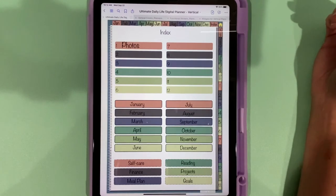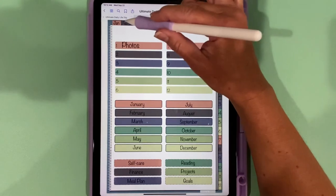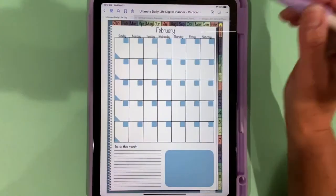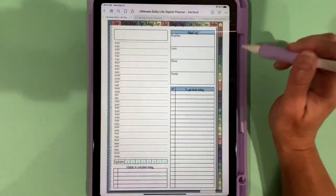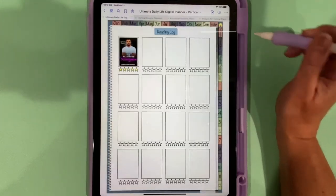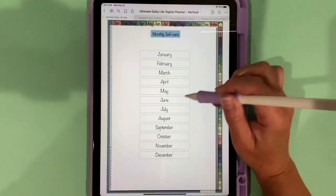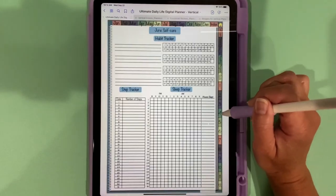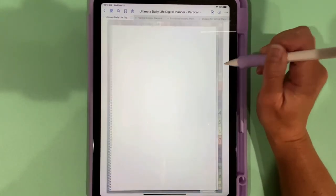The last thing I want to show you though is how this planner is lag-free. So you can go to the month, the day, any tab you want, and it just moves right along.